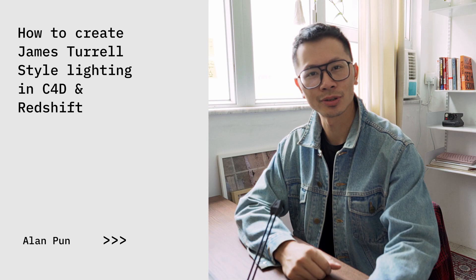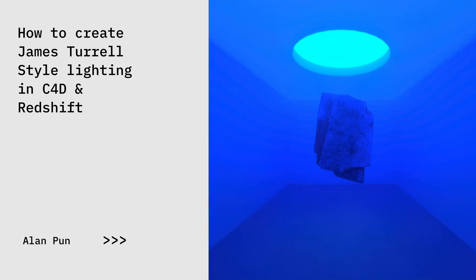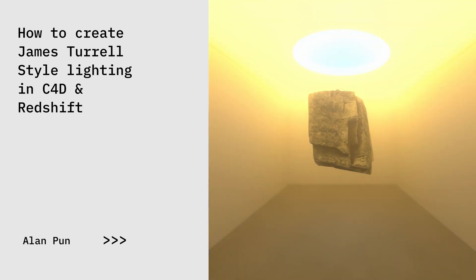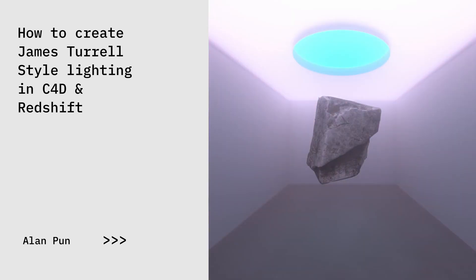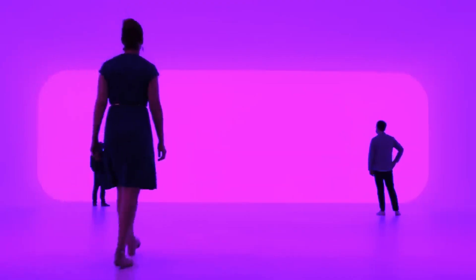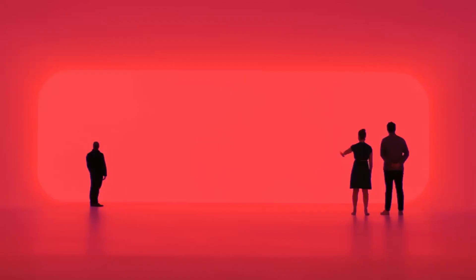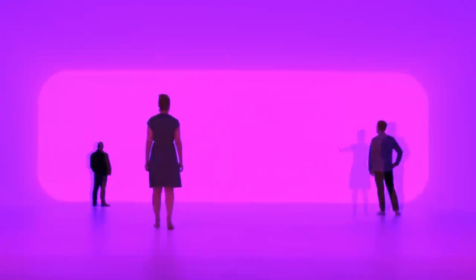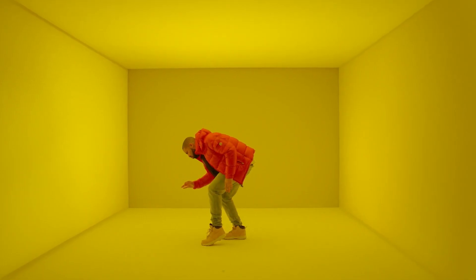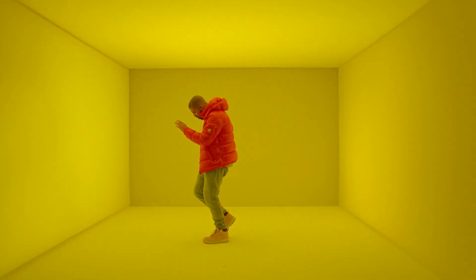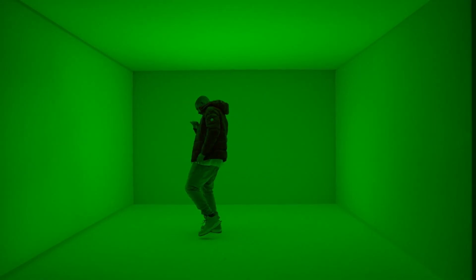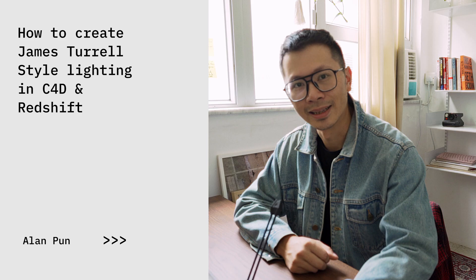In this video I'm going to show you how to create this James Turrell style lighting effect inside Cinema 4D and Redshift Render. James Turrell is a well-known American artist known for his use of colorful lighting and famously copied, or I meant referenced, by Drake in his music video Hotline Bling.